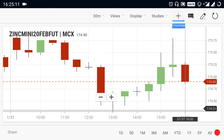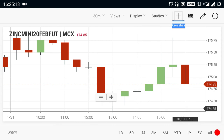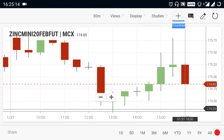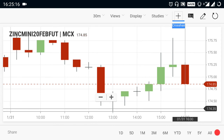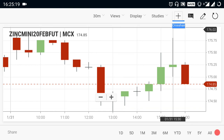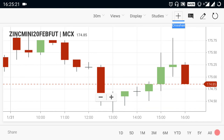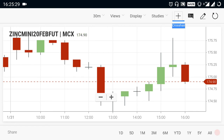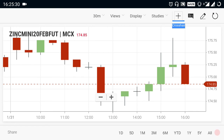If you see any breakout of the 174 range, you can go for selling in Zinc Mini and expect it more on the downside. Only if a breakout has happened at the 176 range, you can expect the market to be positive for Zinc Mini. If there is no breakout at 176, then it is going to be a selling trend for Zinc Mini.